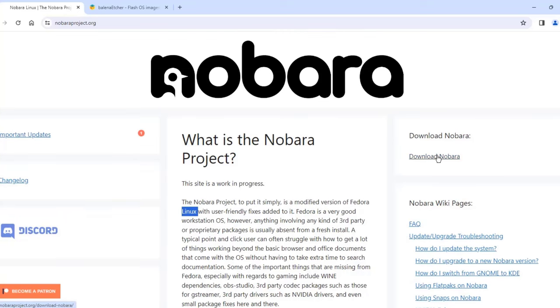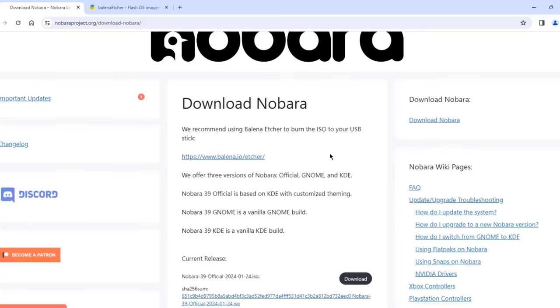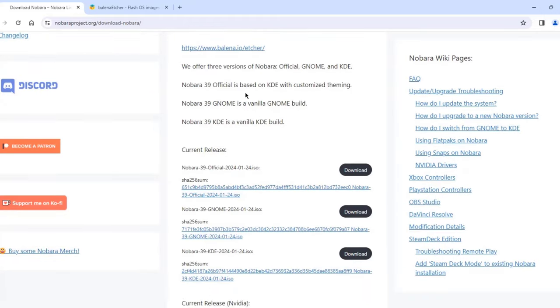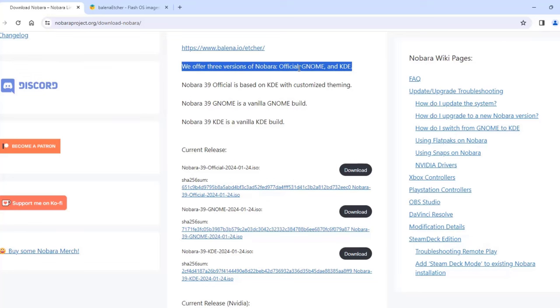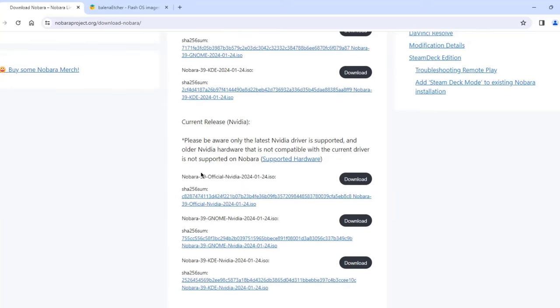I'm going to click on Download Nobara. It's on the Download section. The latest version is Nobara 39 and they offer three versions which you can download. There's Official, there's Gnome and there's KDE. So this is the current release. There's also the ISO you can download for NVIDIA support.